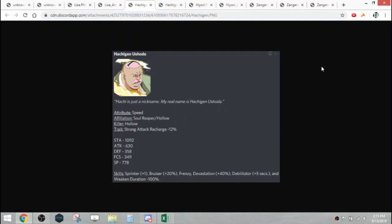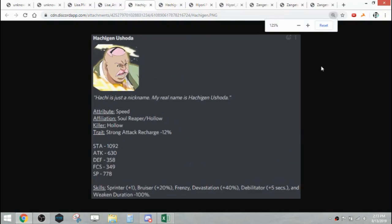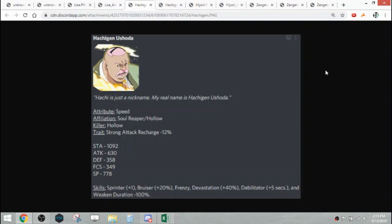Next we have Hachigan. Hachigan is a speed attribute character, Soul Reaper hollow affiliation with hollow killer, and his trait is Strong Attack Recharge 12%. His stats are 1092 stamina, 630 attack, 358 defense, 349 focus, and 778 SP.